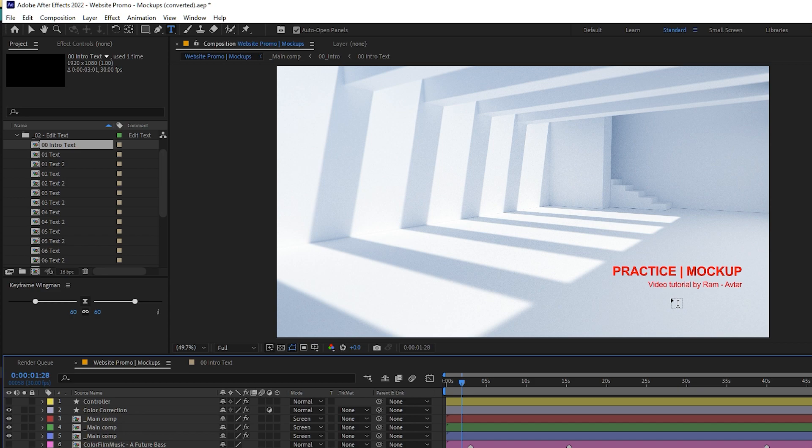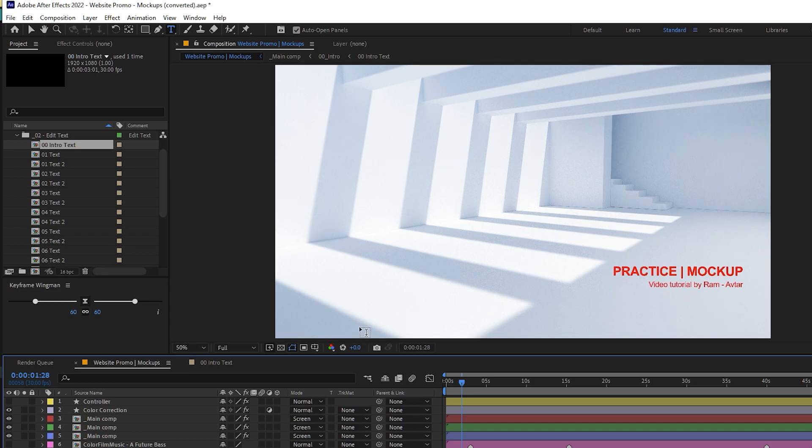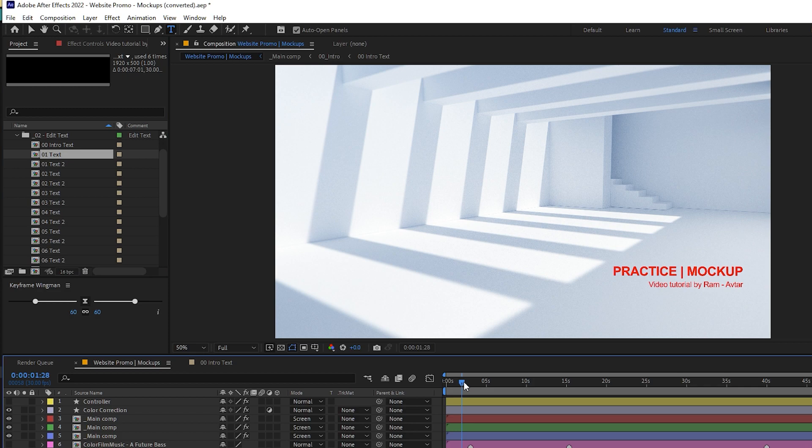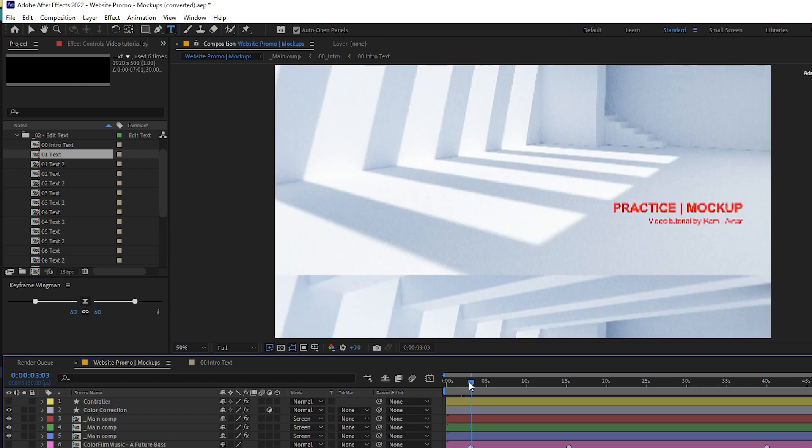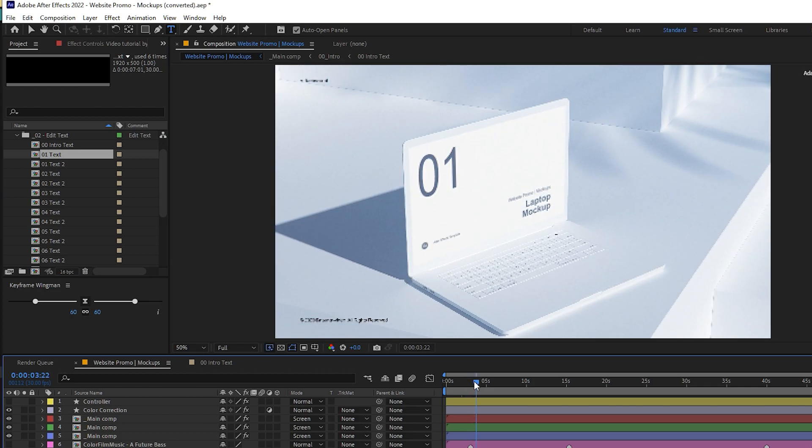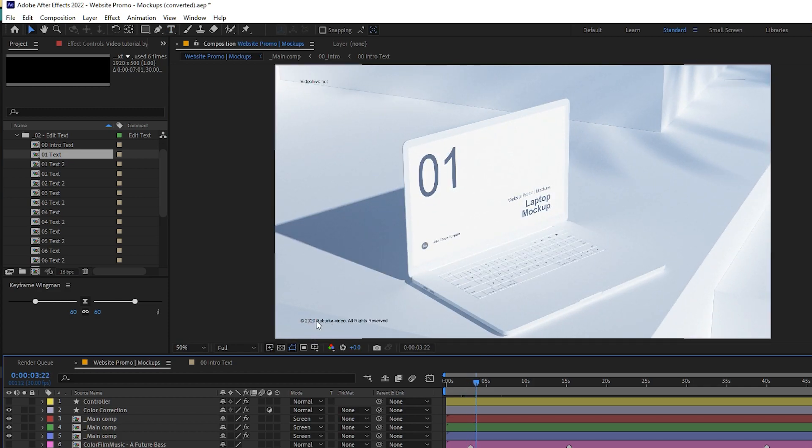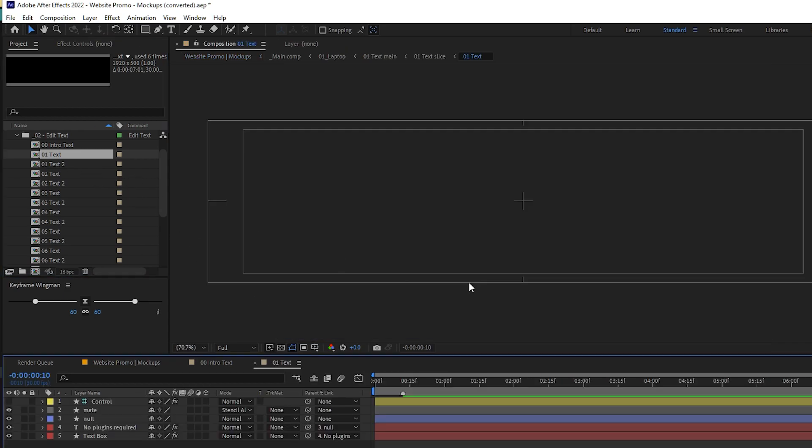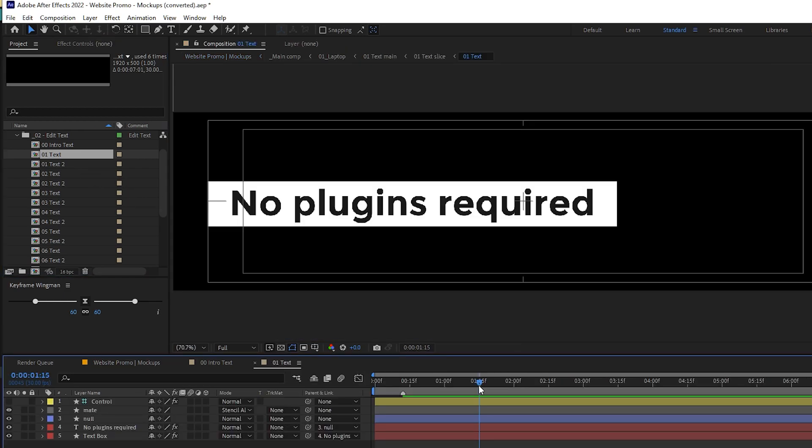Once it is done, you may see the changes. Now we will go for the next one, the second text. So where is it present? The second text is somewhere here. You can just double-click on it and see what texts are written.